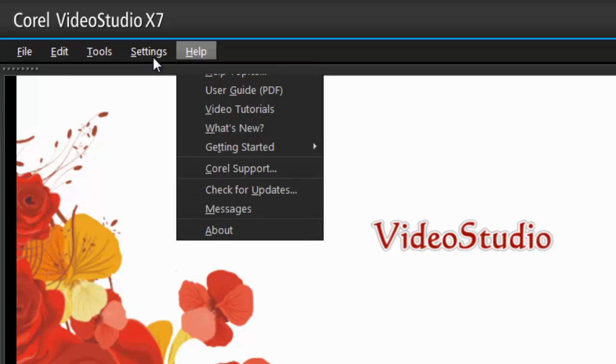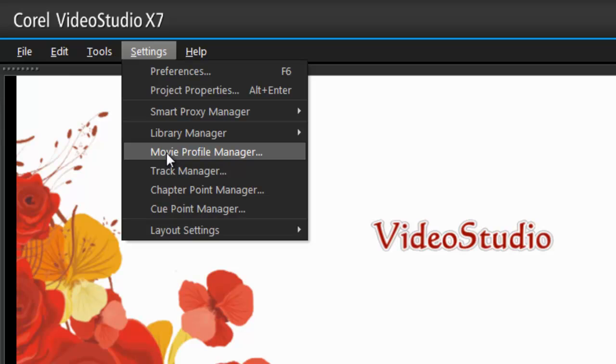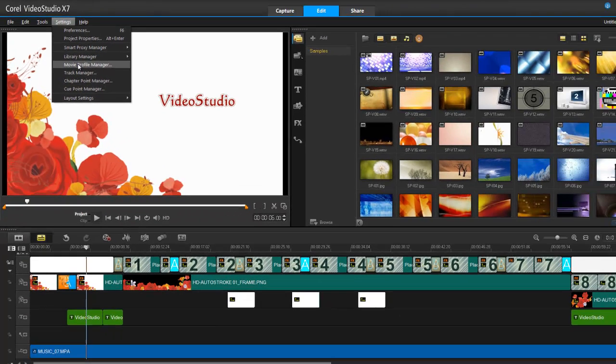If I go into Settings, I see Movie Profile Manager. So if you're working with a particular format or size of video, you don't constantly have to reset up VideoStudio. You can do all that in your Movie Profile Manager.